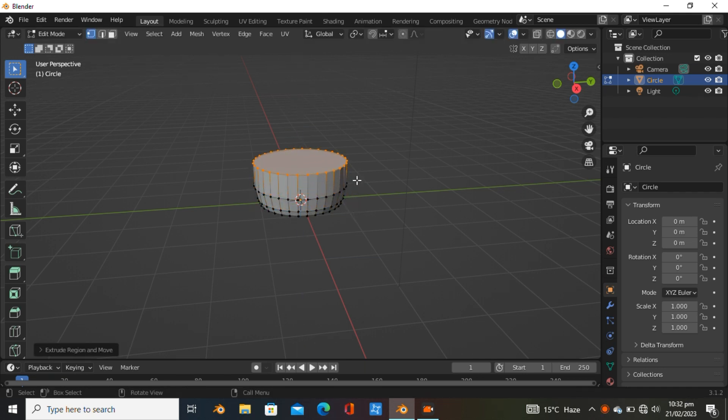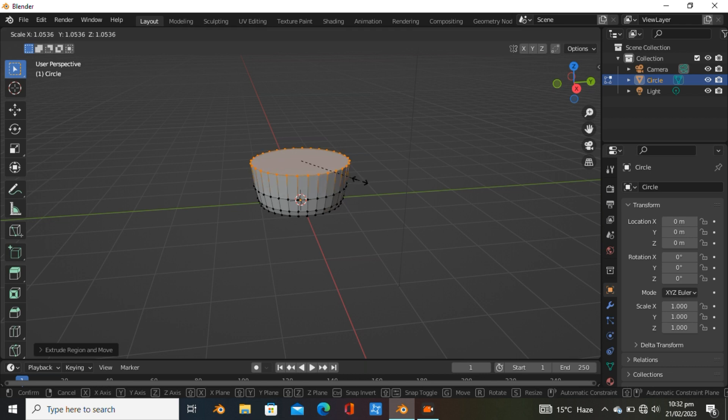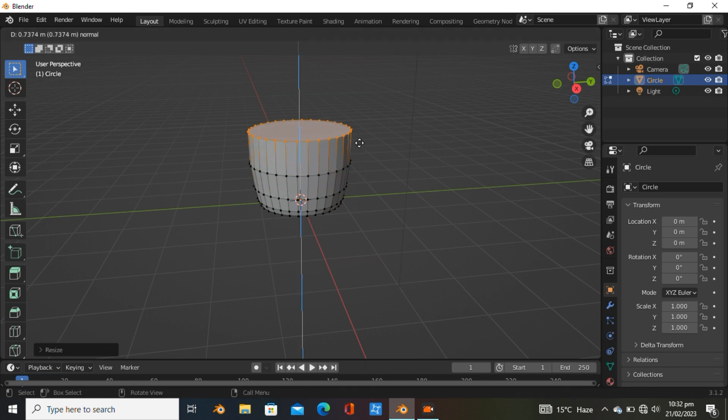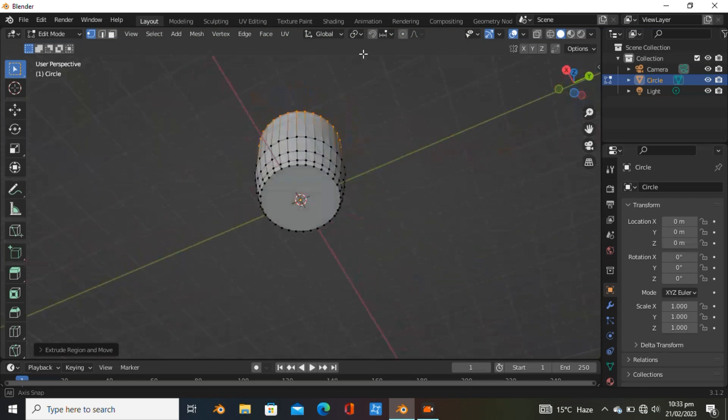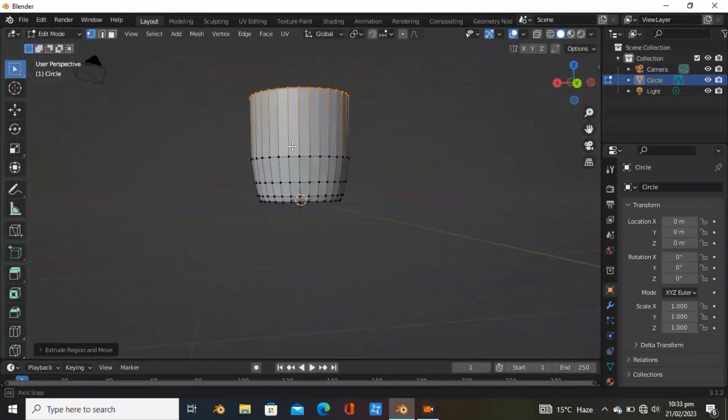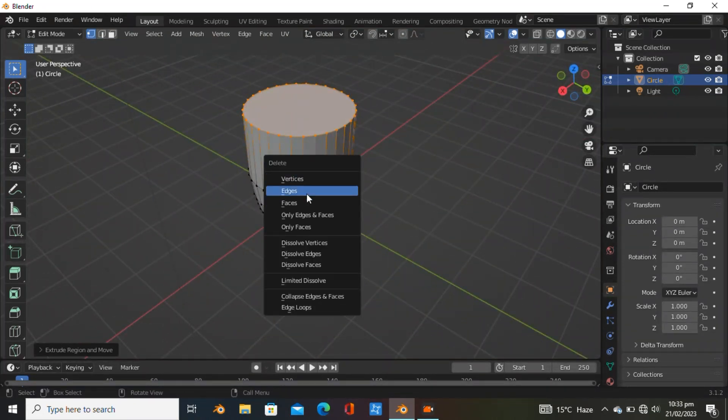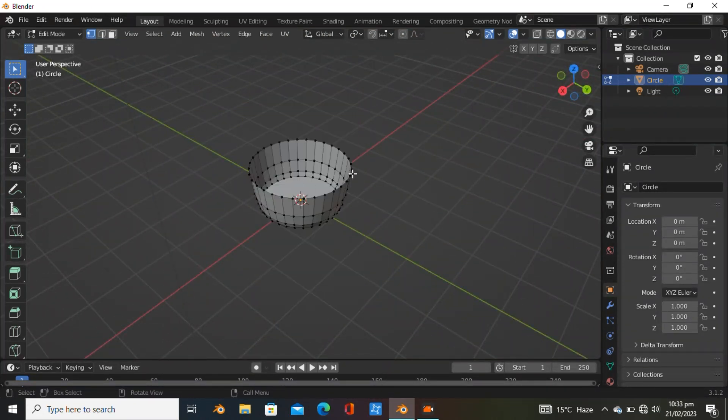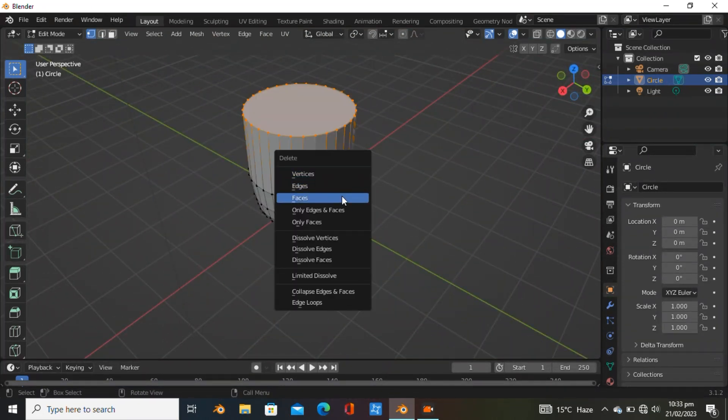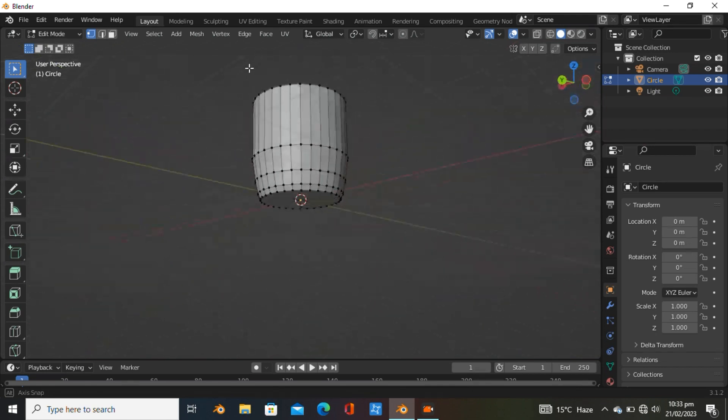Hit E again and scale it, then hit E once more along the axis. Next, delete the faces from the selection.